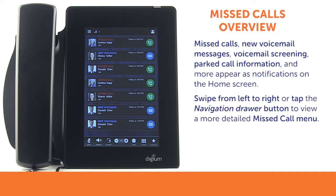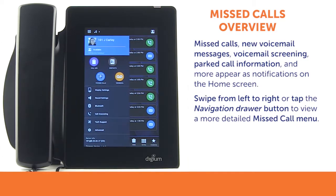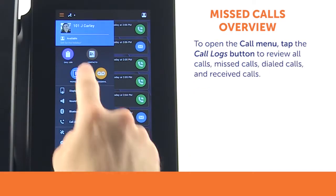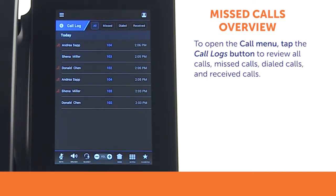To view a more detailed missed call menu using the Call Logs application, swipe from left to right to access the navigation drawer. You may also press the navigation drawer button to access the application menu. Tap the Call Logs button to open the Call menu.